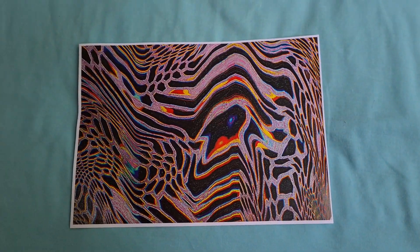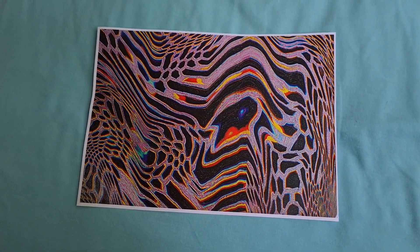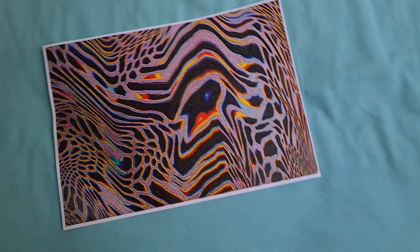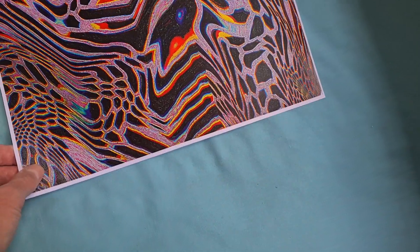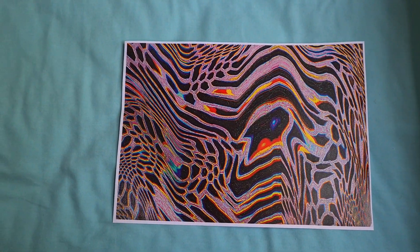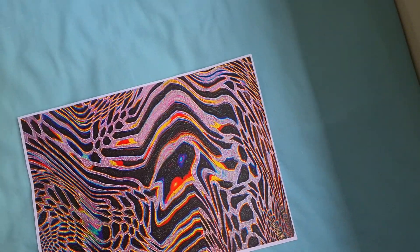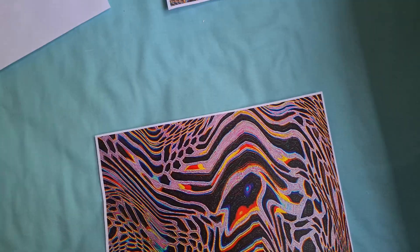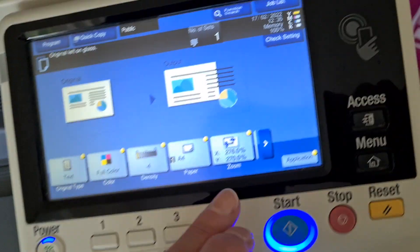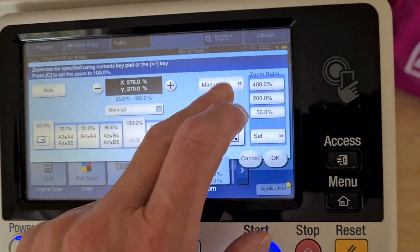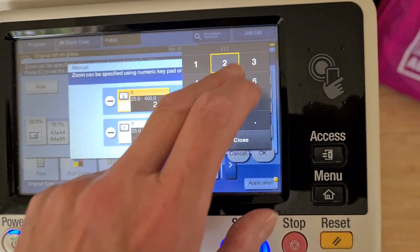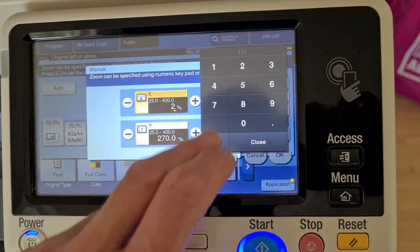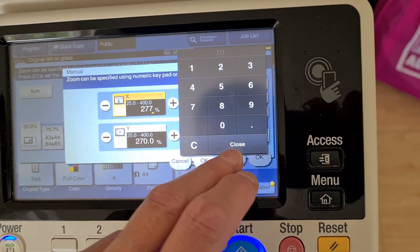Yeah there's just a tiny little smidge but you can't really notice that. Maybe we could enlarge it a little bit more, maybe we can get a bit more perfectionistic about it, maybe make it two hundred and seventy seven.